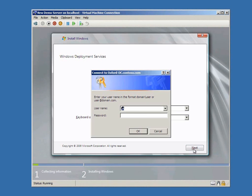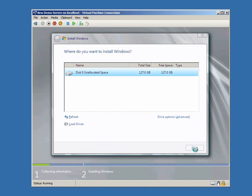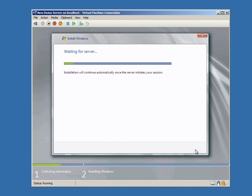I select my language. I need to authenticate with the domain to use that image, as you saw in the permissions settings earlier. Now I've got a choice between the two images, so I'm going to choose the core image. I'm going to install onto the first available disk, and it's really as easy as that.